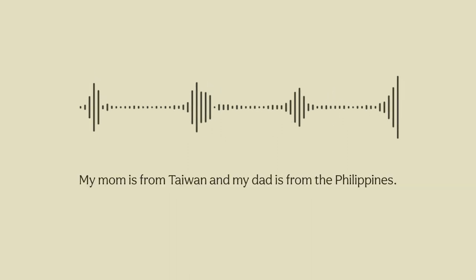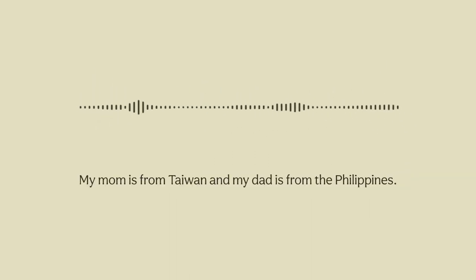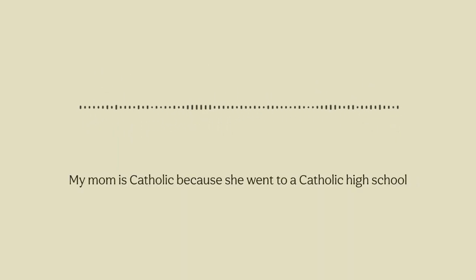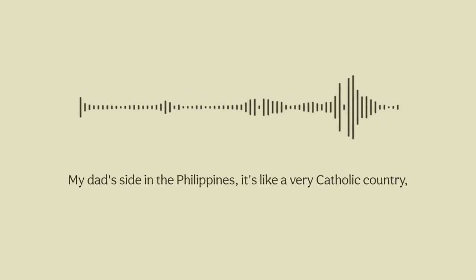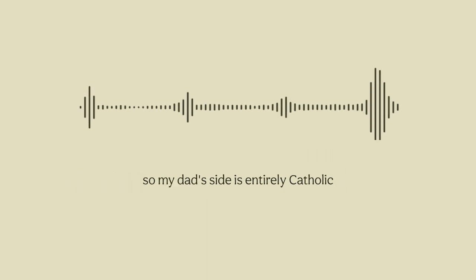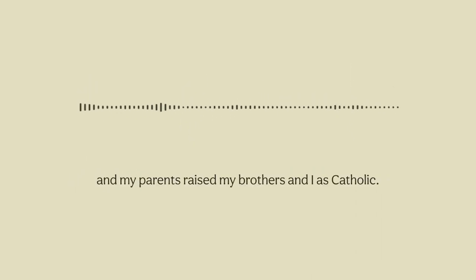My mom is from Taiwan and my dad is from the Philippines. My mom is Catholic because she went to a Catholic high school when she came to America and then converted to Catholicism. My dad's side in the Philippines is a very Catholic country, so my dad's side is entirely Catholic and my parents raised my brothers and I as Catholic.